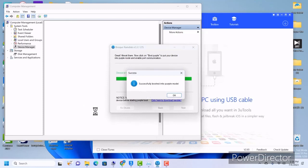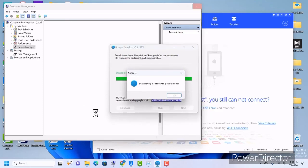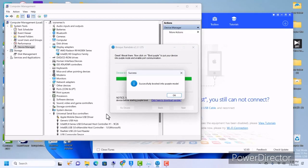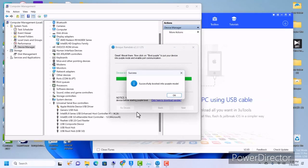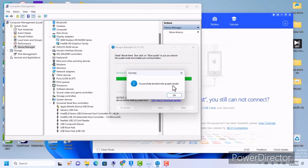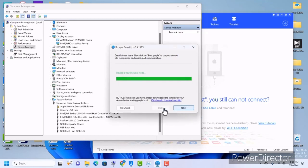We've successfully connected to purple mode. One person asked me why their device is green when it says purple mode — it doesn't matter. If it says 'Successfully booted in purple mode,' that is it, whether your device is green, red, blue, or whatever. Just leave it like that and click on 'Next.'